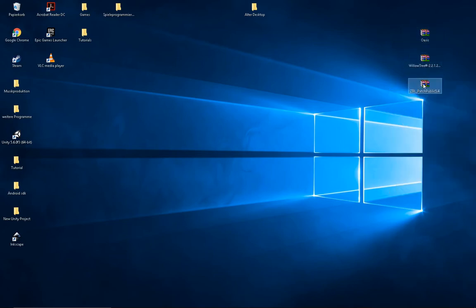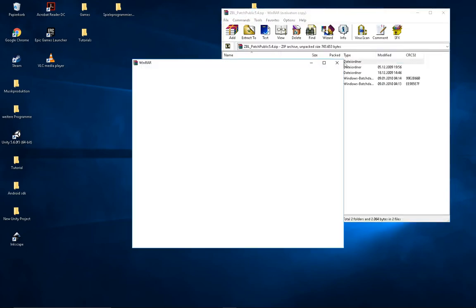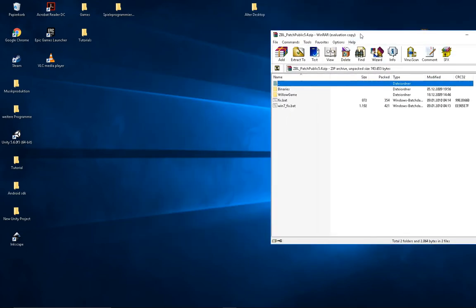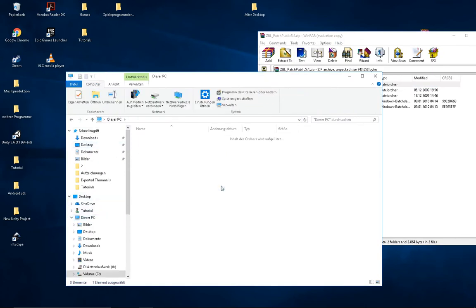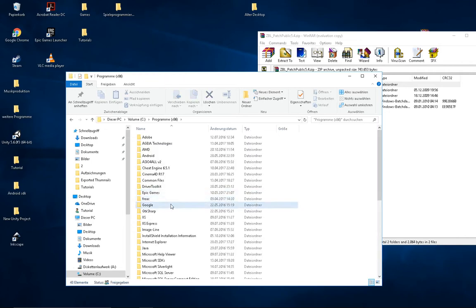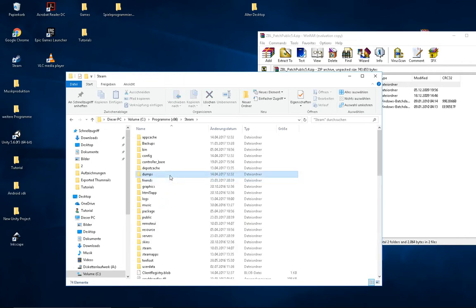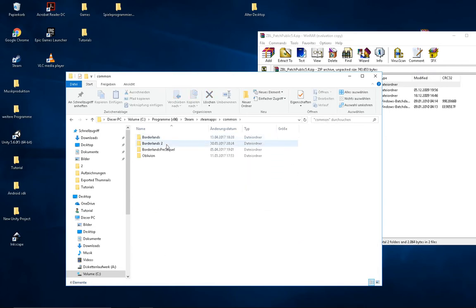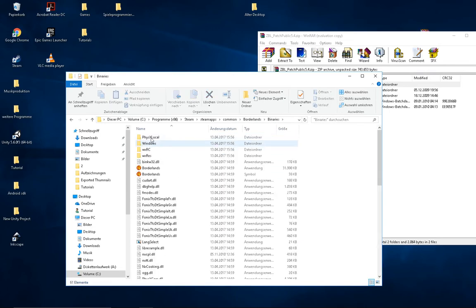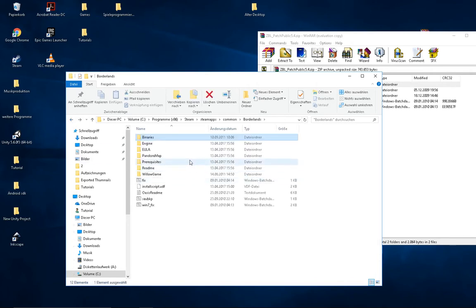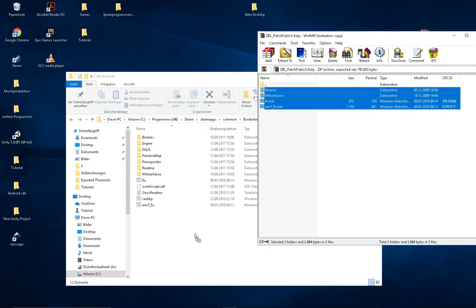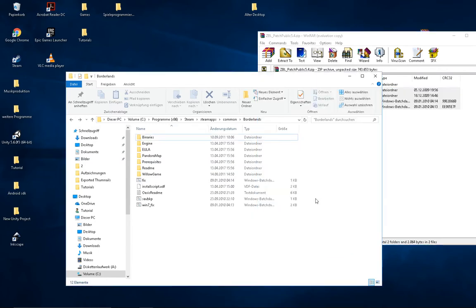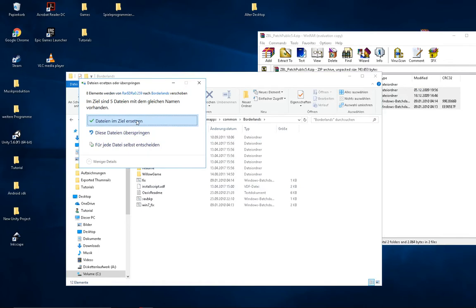Now open the ZBL patch and go to your Borderlands root directory. It's under This Computer, C, Program Files (x86), Steam, SteamApps, Common, Borderlands — and that's it. Now take everything from this folder and put it into the root directory. If it asks you to replace something, just press OK and replace them.